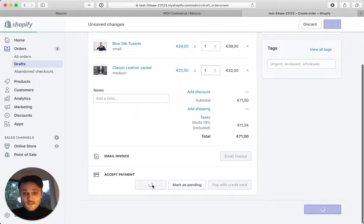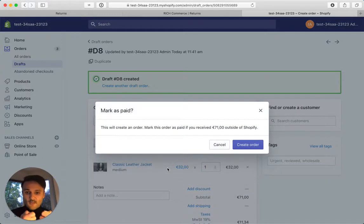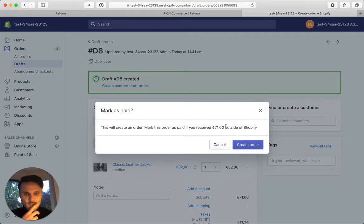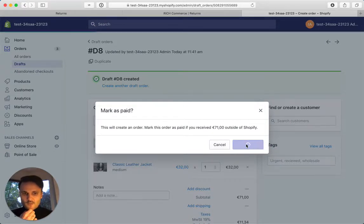Let's mark that as paid. It's important so we have some real products that we could test. Did you receive 71 outside of Shopify? Absolutely. Create order.